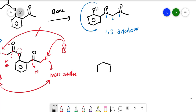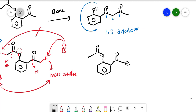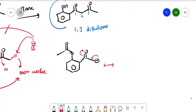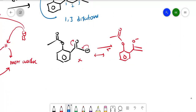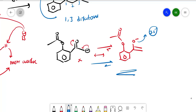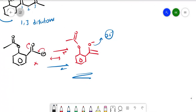When the base abstracts that proton, a negative charge forms on the alpha-carbon. This carbanion resonates: most of the time the equilibrium lies toward the enolate form — C=CH-O⁻ — because oxygen (electronegativity 3.5) can hold the electron density better. So most of the time we write the enolate structure.